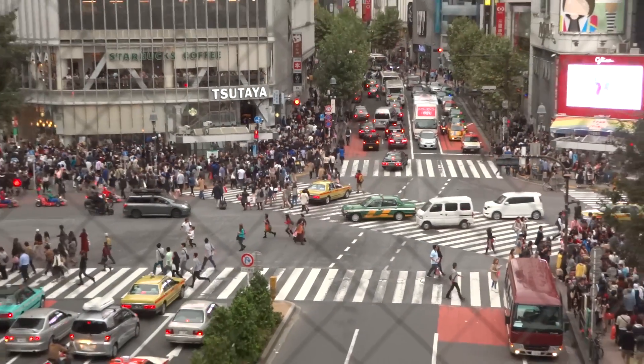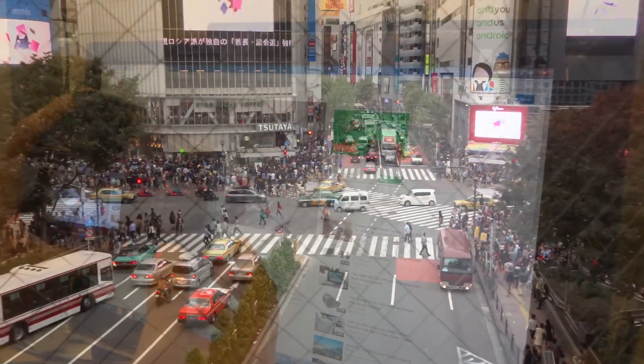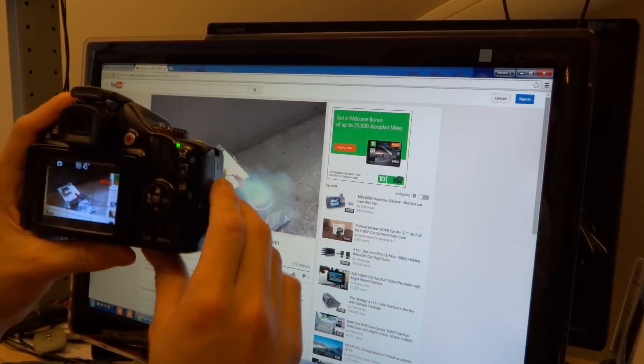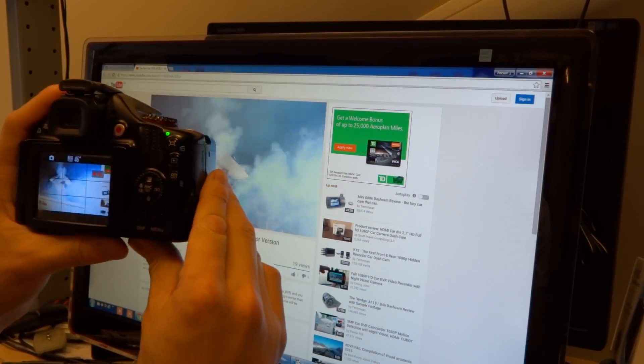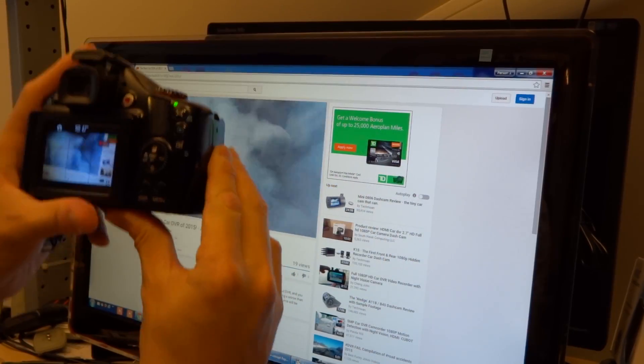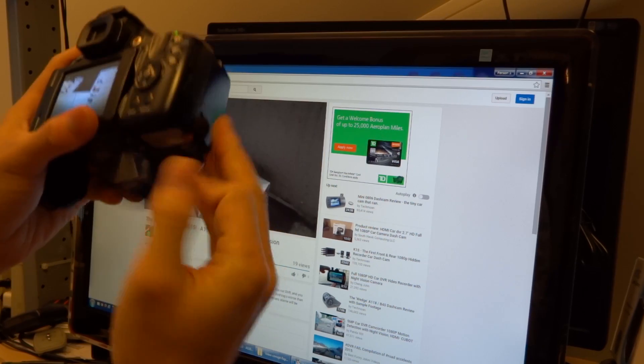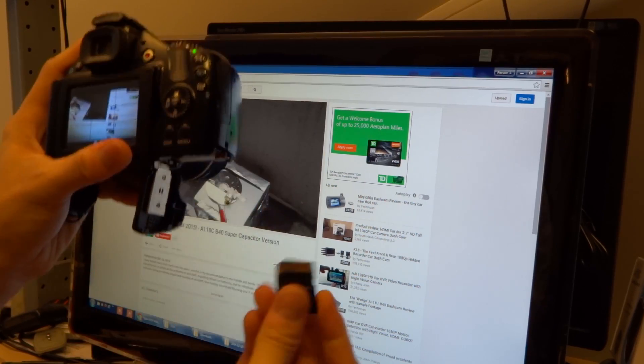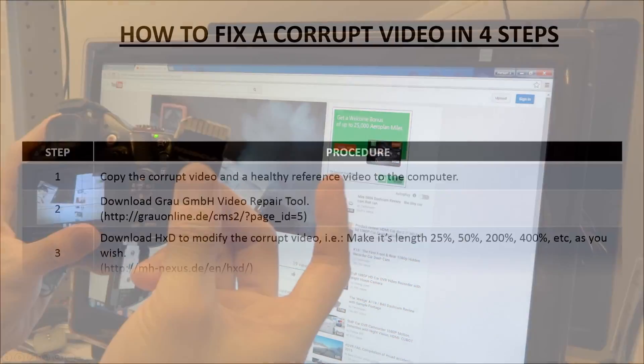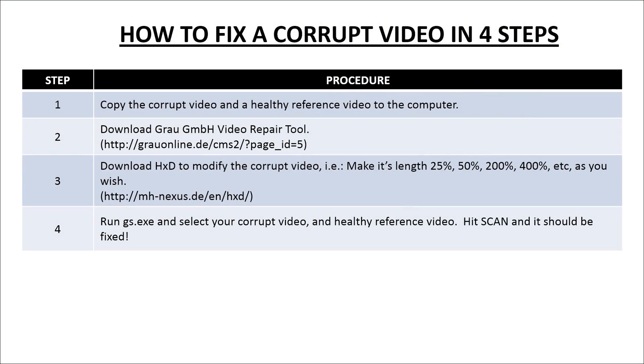So let's create a corrupt video. I'm going to destroy this video that I'm recording right now by opening this up. There are four easy steps you can follow and it's pretty simple.